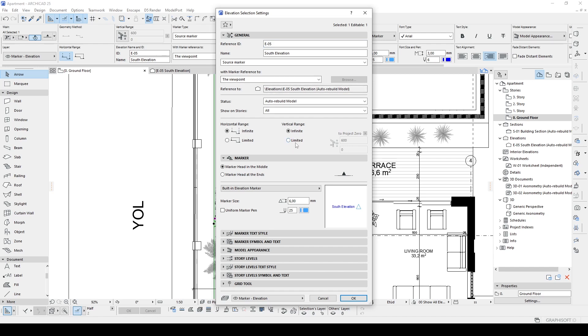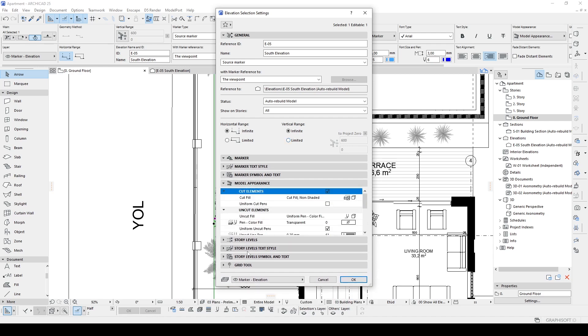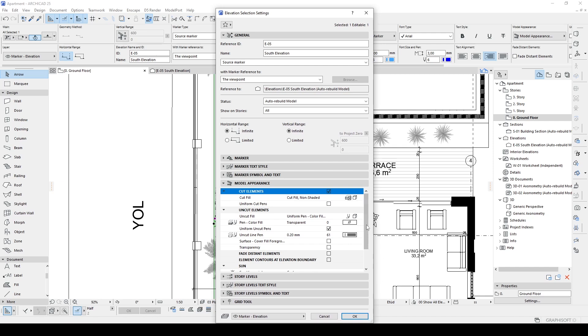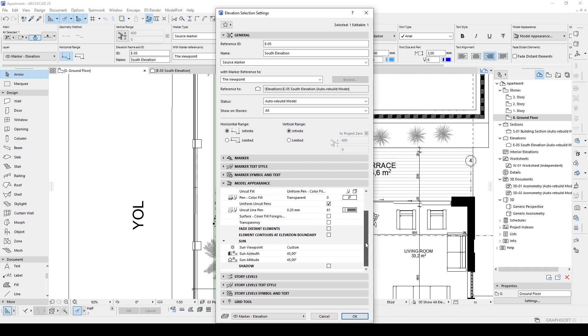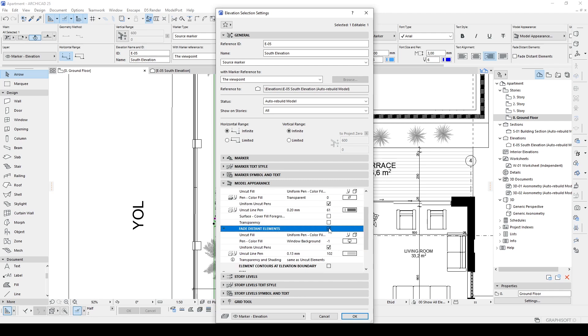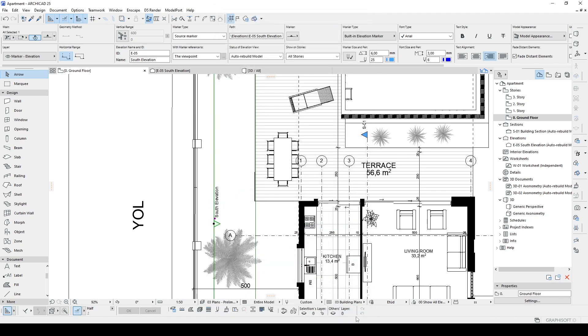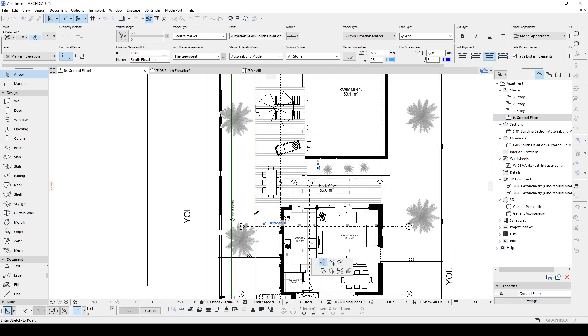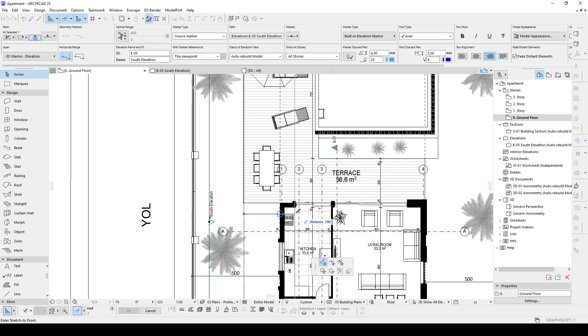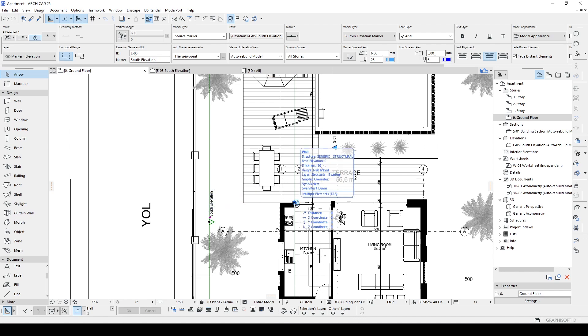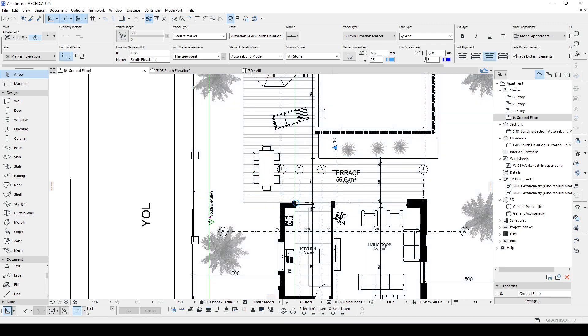In the settings we have lots of options here and they are very useful. One of those is Model Appearance. Let's open up that menu and we have here Fade Distant Elements. Let's click OK. In the floor plan, you will see a newly created line. This line determines the cut distance of your elevation, which means this area between the starting position and the second line will be shown with one pen, and beyond that line will be shown with another pen.